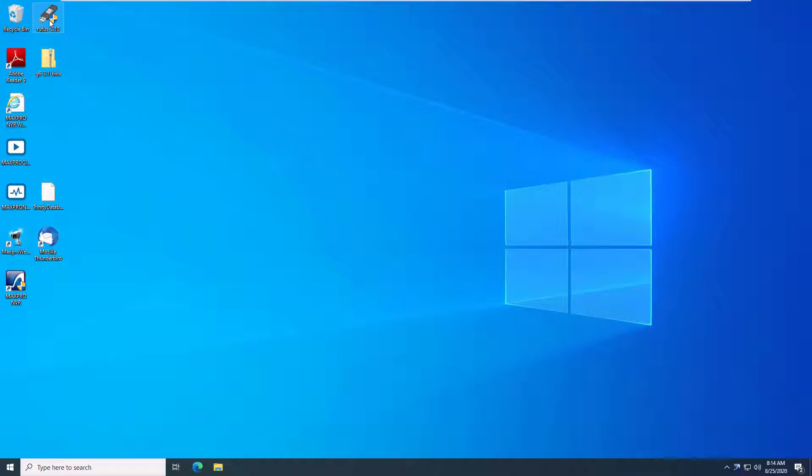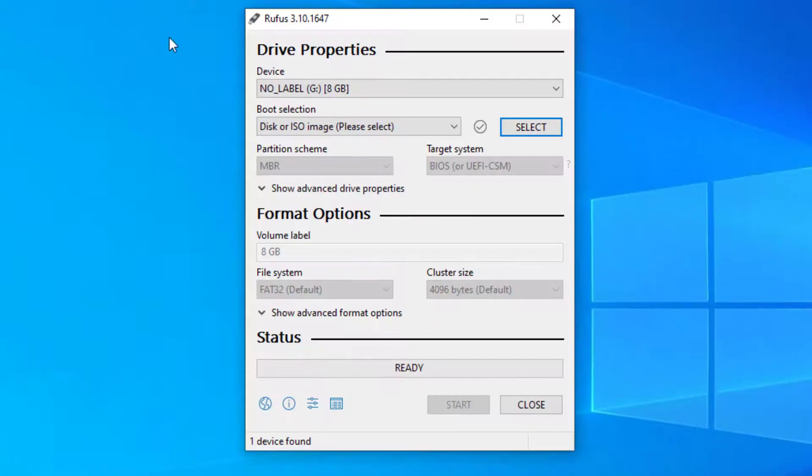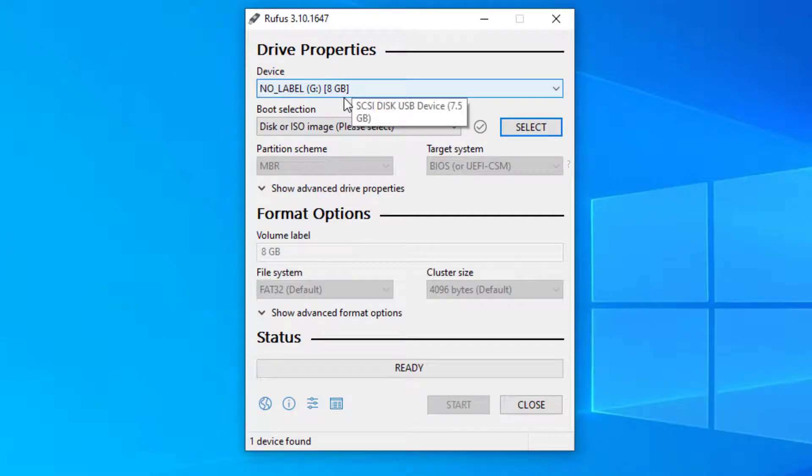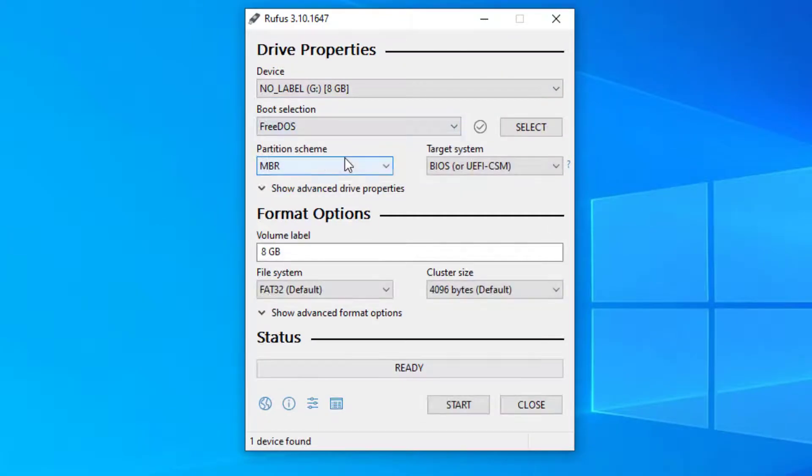Insert your USB drive and be sure it's selected from the list at the top. For boot selection, select Free DOS and then click Start at the bottom.